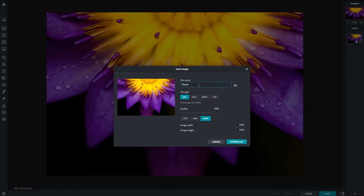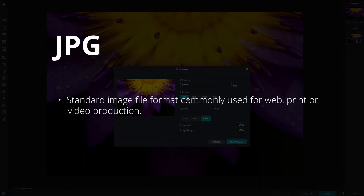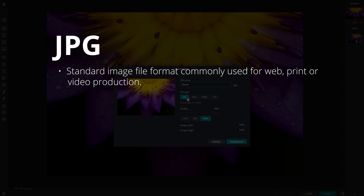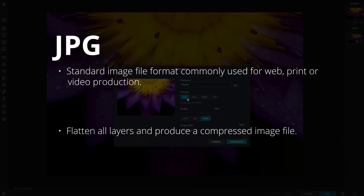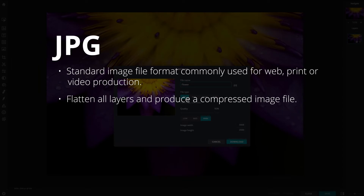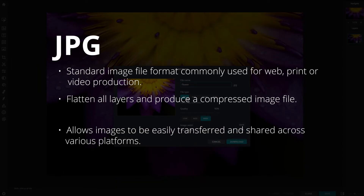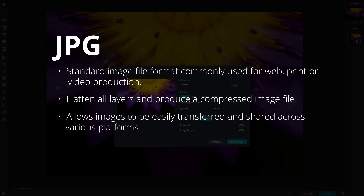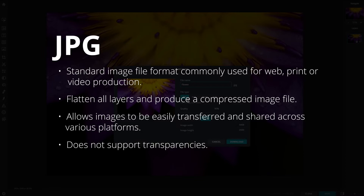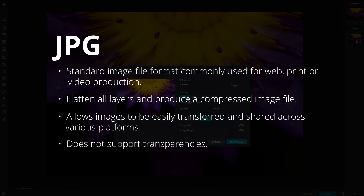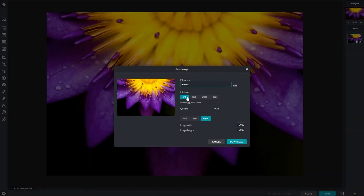Pixlr offers a few file formats for saving images. JPG is a standard image file format commonly used for web, print, or video production. Saving as JPG will flatten all layers and produce a compressed image file. Its compact size allows images to be easily transferred and shared across various platforms. The JPG format does not support transparency.